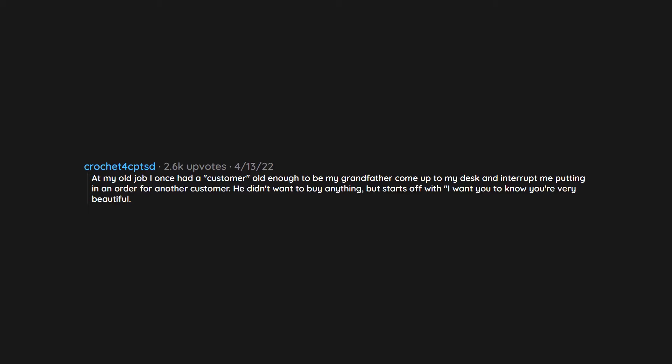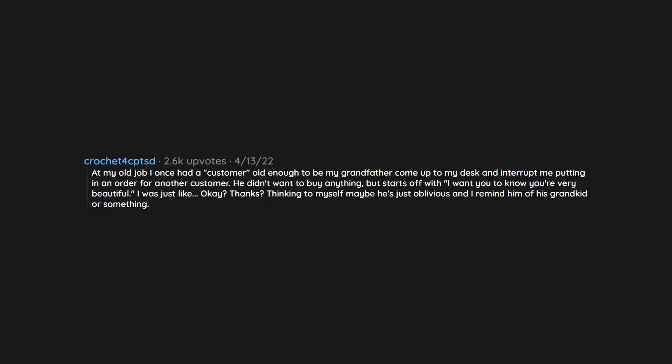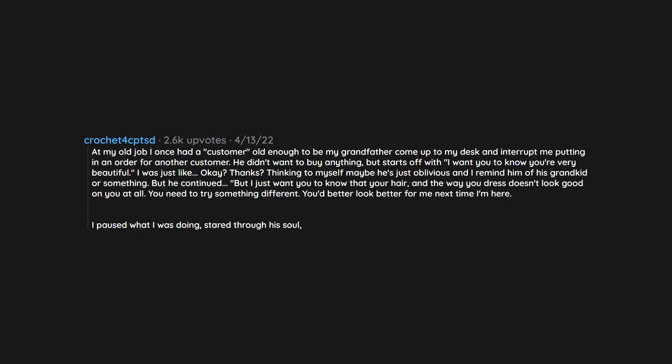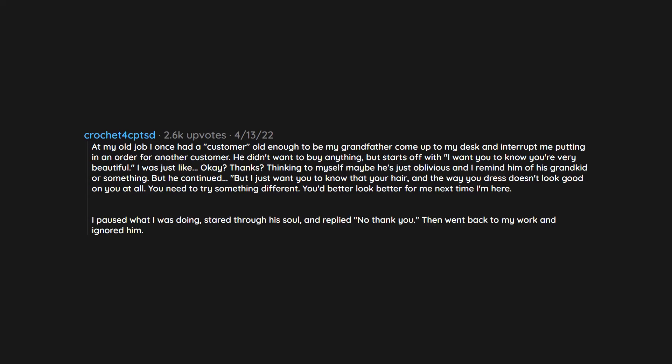At my old job I once had a customer old enough to be my grandfather come up to my desk and interrupt me putting in an order for another customer. He didn't want to buy anything. But starts off with I want you to know you're very beautiful. I was just like, okay, thanks? Thinking to myself maybe he's just oblivious and I remind him of his grandkid or something. But he continued, but I just want you to know that your hair and the way you dress doesn't look good on you at all. You need to try something different. You'd better look better for me next time I'm here. I paused what I was doing, stared through his soul and replied no thank you, then went back to my work and ignored him.